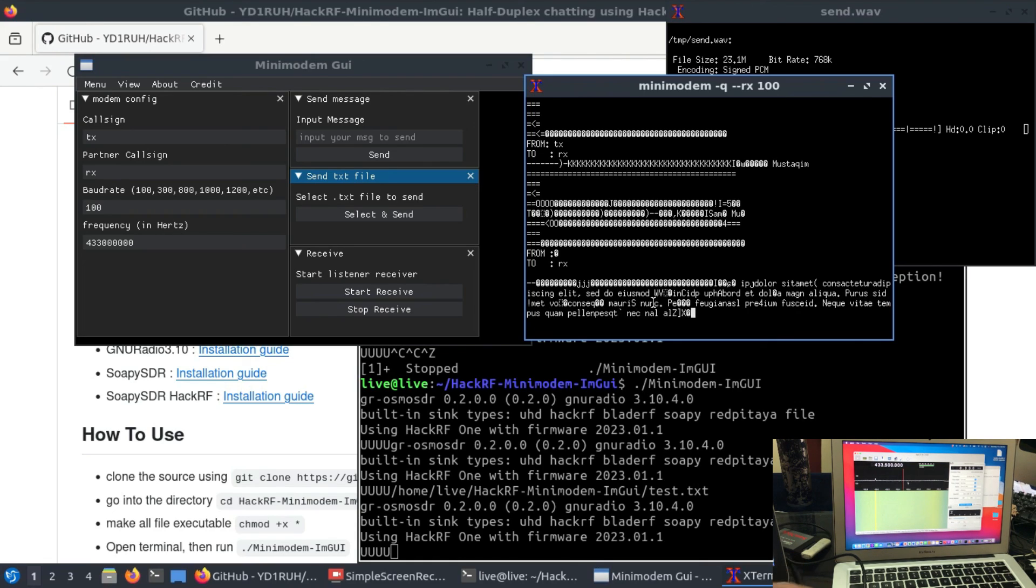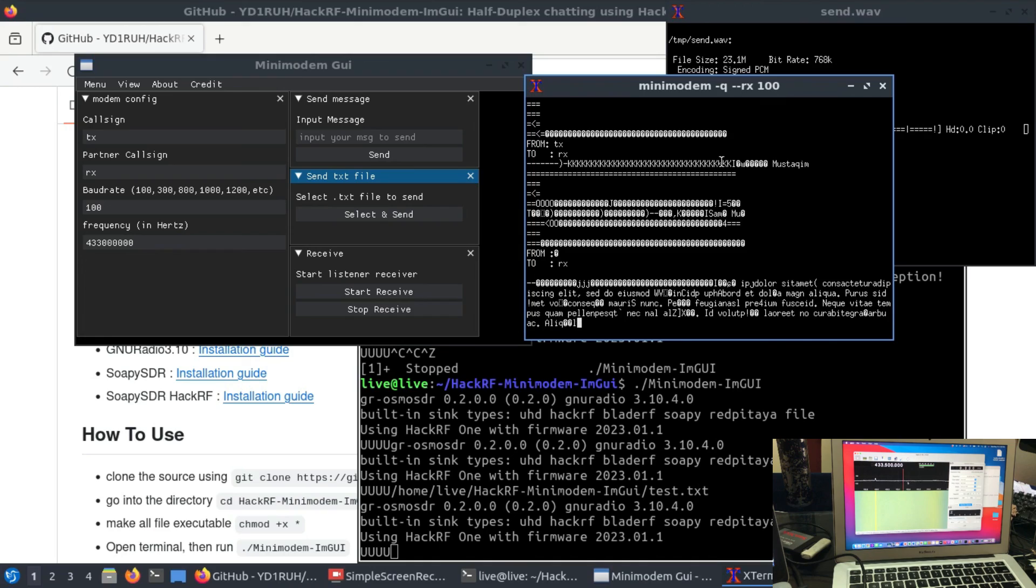This is a very beautiful application of this. If you have any questions regarding mini modem, let me know, and don't forget to like and subscribe to my channel.